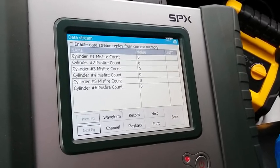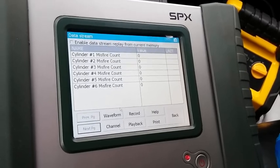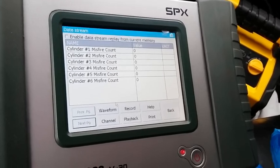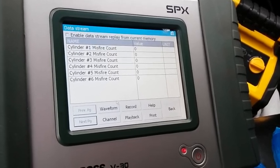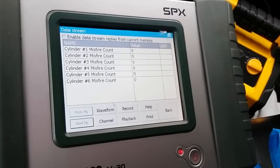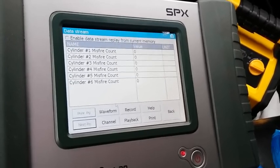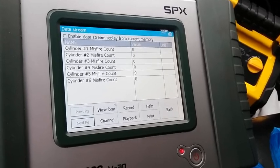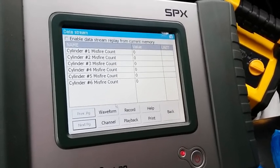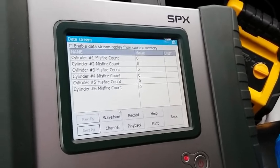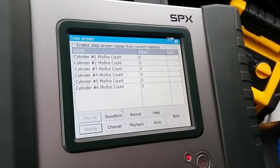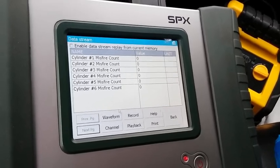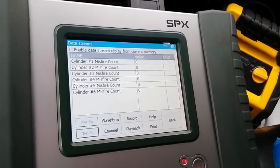As I rev the engine up I do feel the hesitation of that misfire. Number two is pretty much the main cause. This is another way to determine if this is a specific cylinder misfire — by doing this cylinder misfire count we saw that number two was the main cause. Cylinder one did show a value of one briefly, but then it disappeared back to zero.